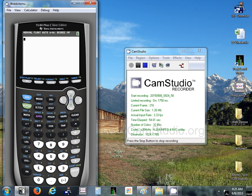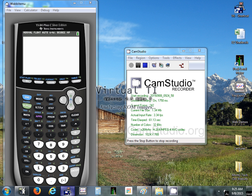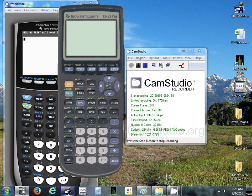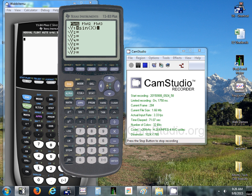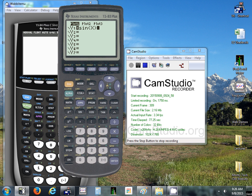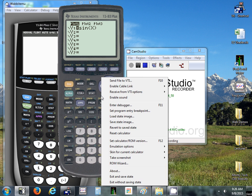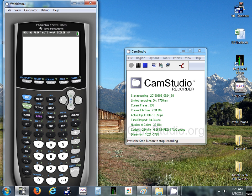Not as important on these calculators but on the older ones what would eventually happen is as the batteries would die the screen would get dimmer and dimmer so you couldn't see the text on it anymore. Can't really see it but on the old ones it would get dimmer. Not as much of an issue with the new ones.